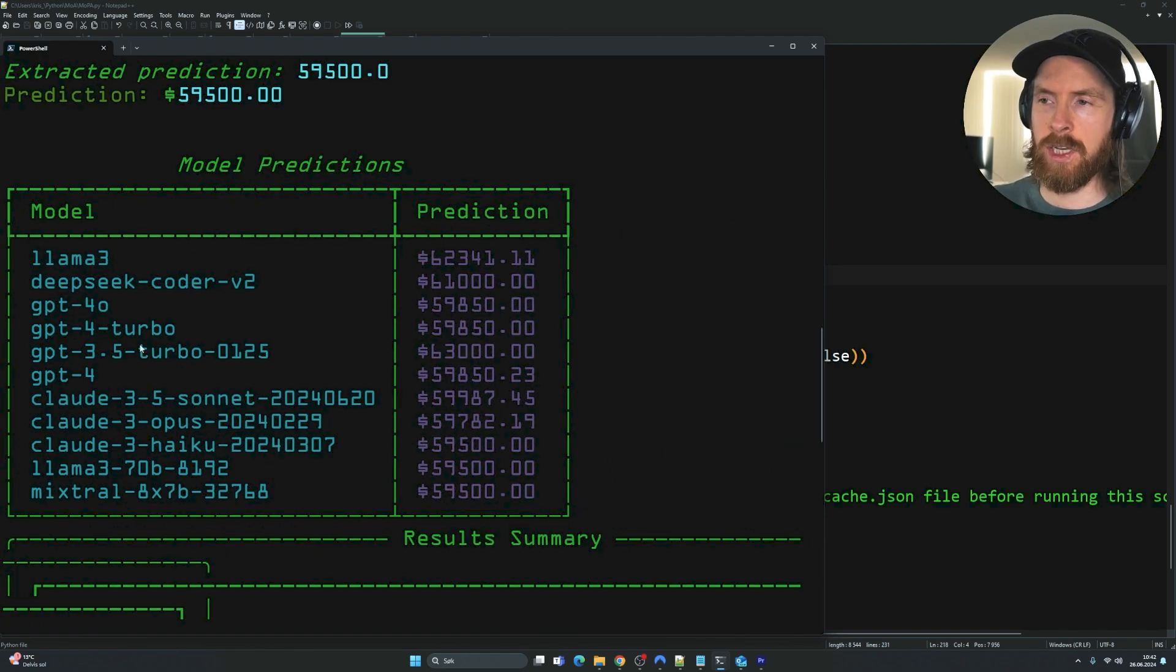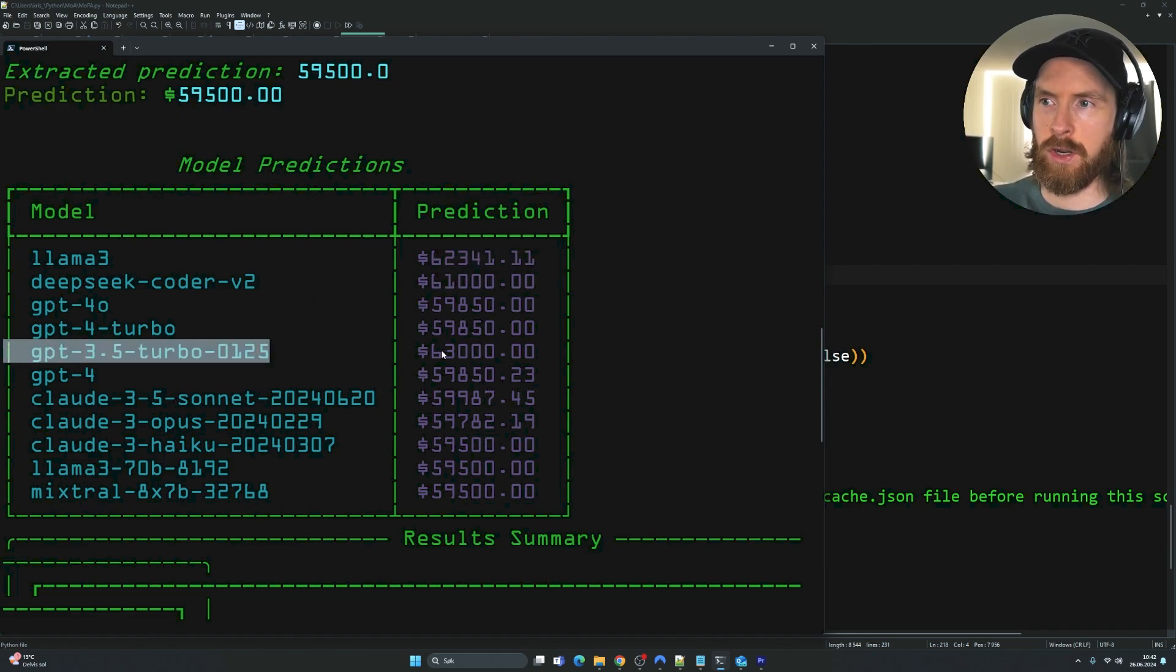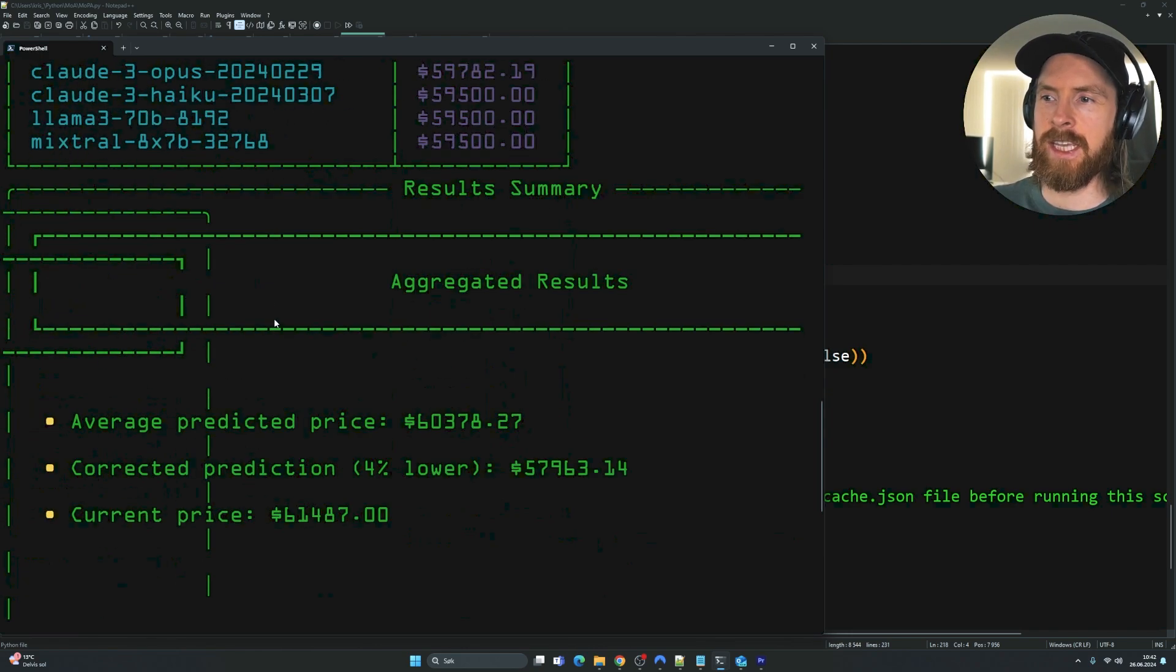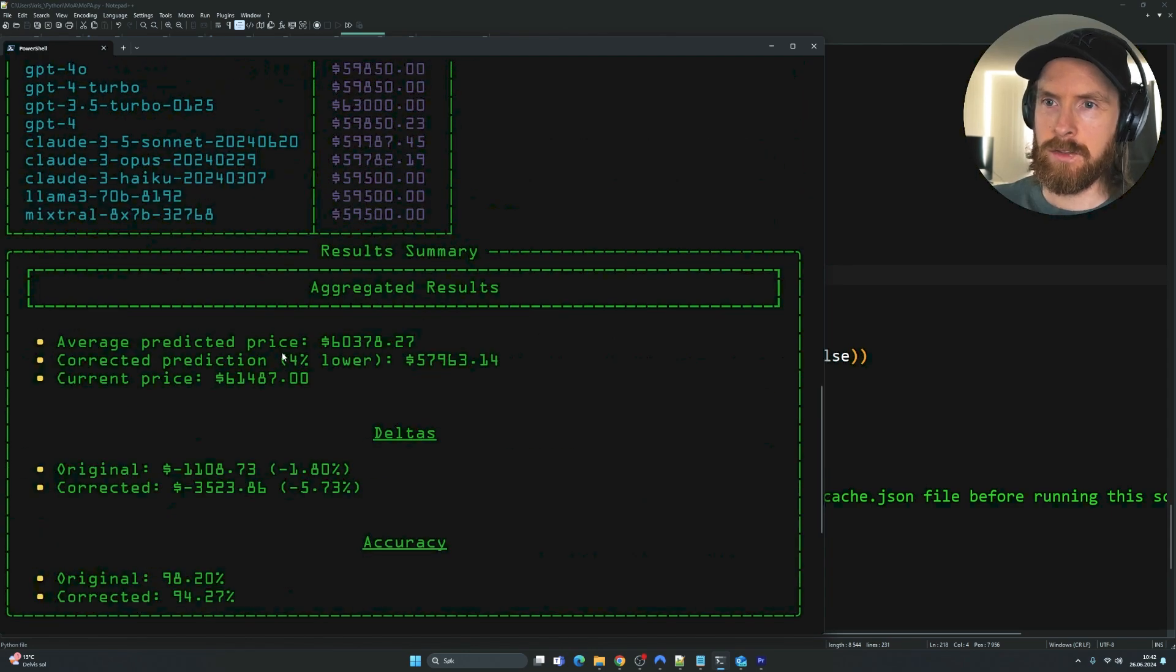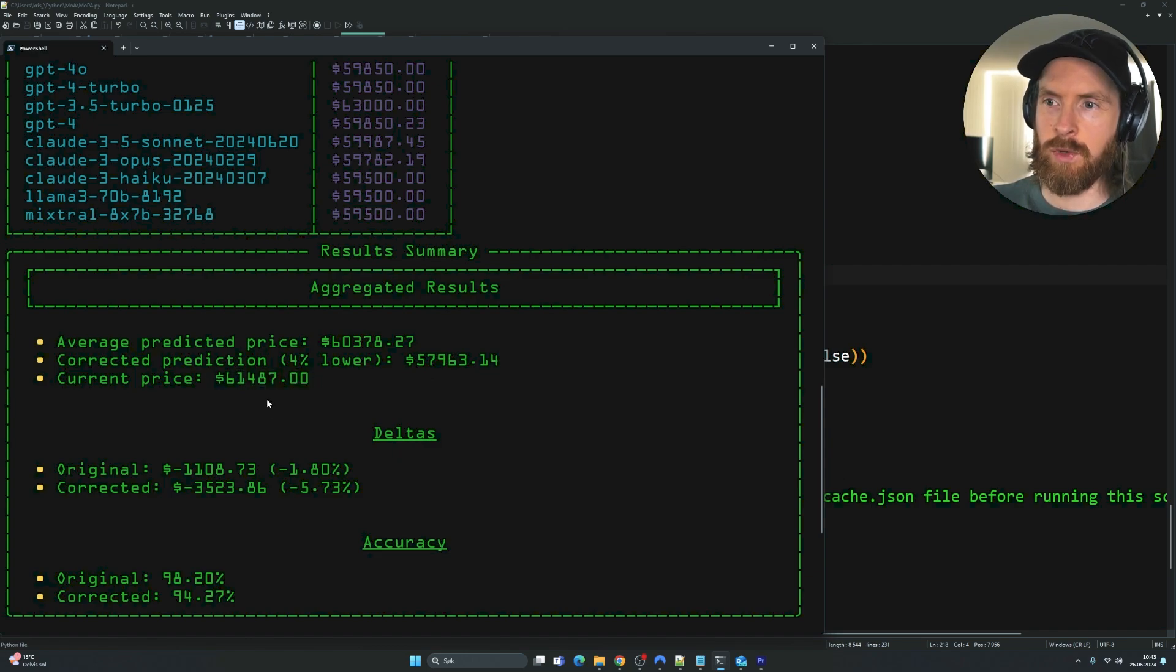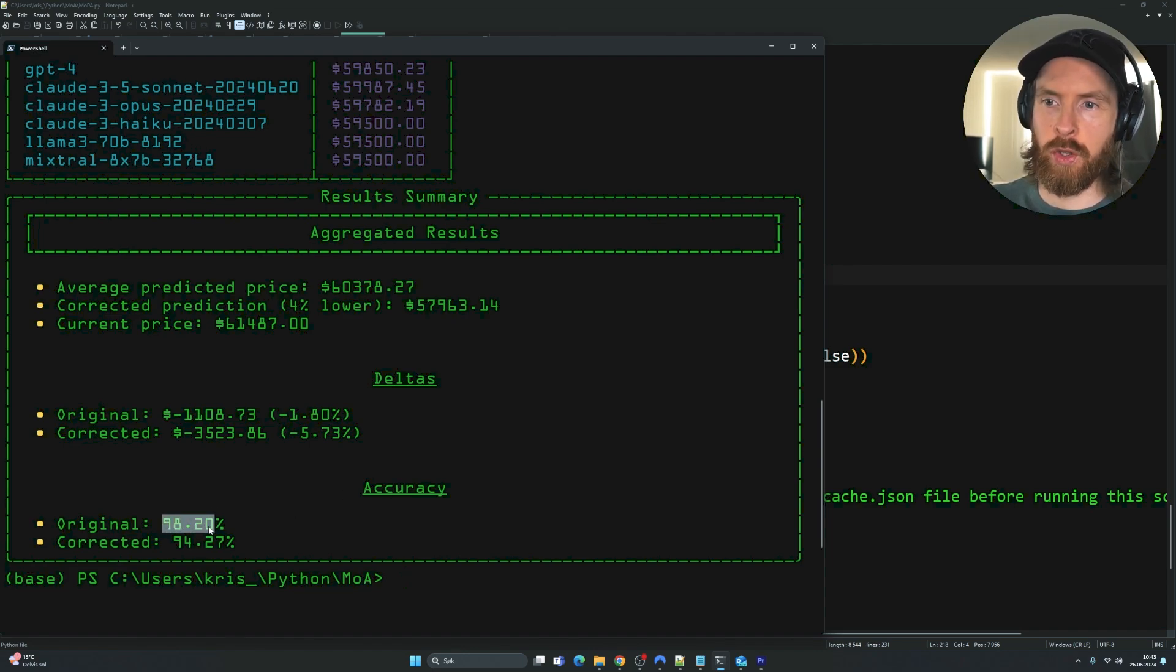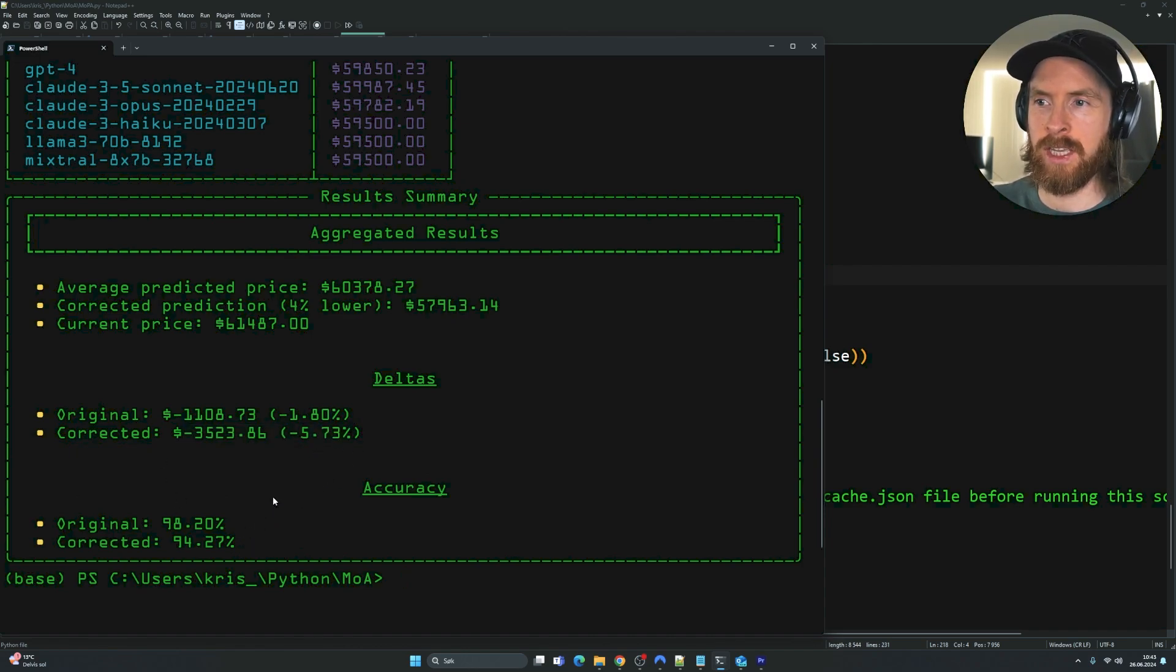Then we get the aggregated results. If we zoom in here, you can see what each model predicted. Llama3 predicted 62,000. 61. GPT 3.5 turbo 63,000. The other models here predicted 59,000 around that. That is kind of the list. Then we get this aggregated result. The average predicted was 60,378. If we corrected it 4% lower, we were kind of way off now because the current price was 61,000. That's the answer. We have the deltas. The original prediction was 1.8% off. We got a 98.2% accuracy. I don't know what that means. I can't really tell. You can see now with the 4% correction, it was 5% off. That was a big miss.